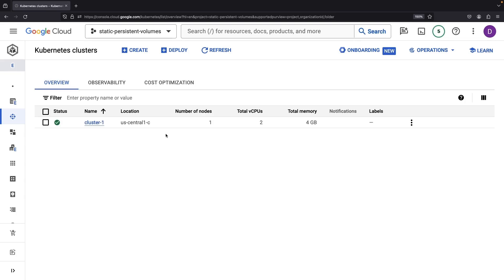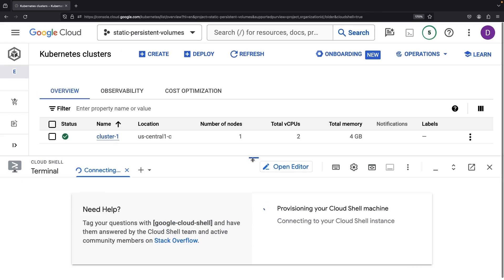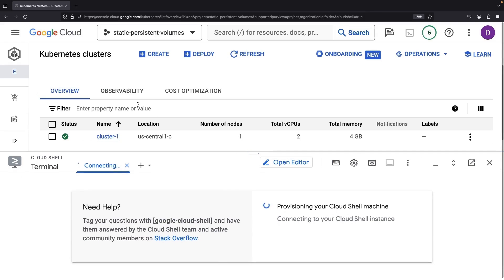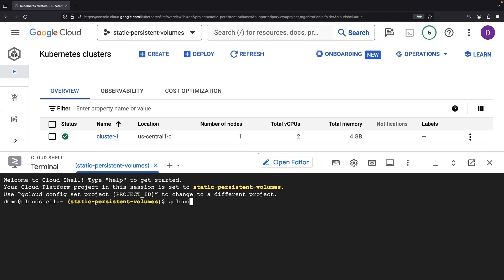Once our cluster is alive and kicking, we'll connect to it with Cloud Shell. That is, we'll set up our kubectl client to use this cluster.